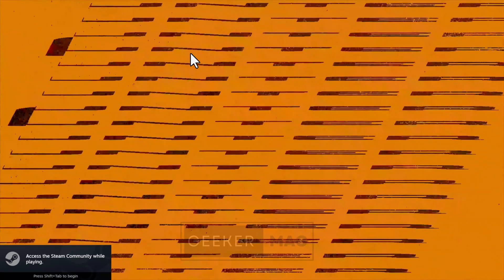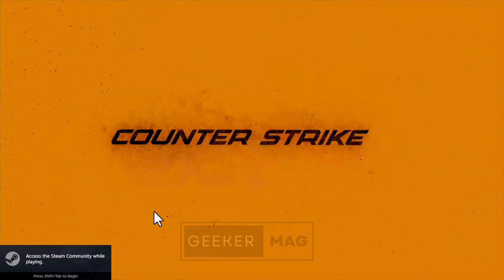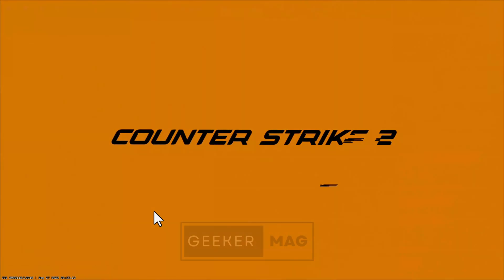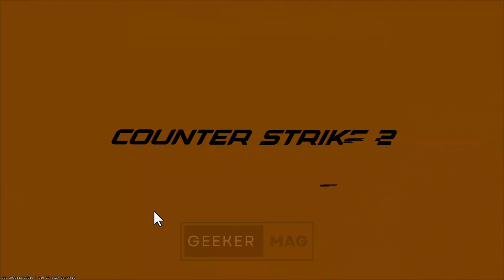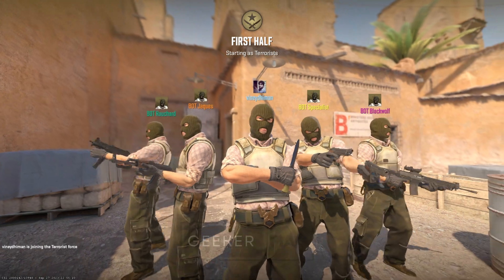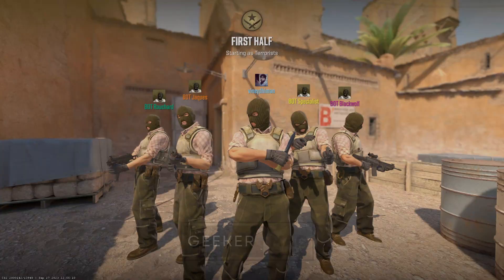If required, it will install necessary components like DirectX and Visual C++ and launch the game. Congratulations, you have successfully downloaded and installed Counter-Strike 2 on your Windows PC using Steam.